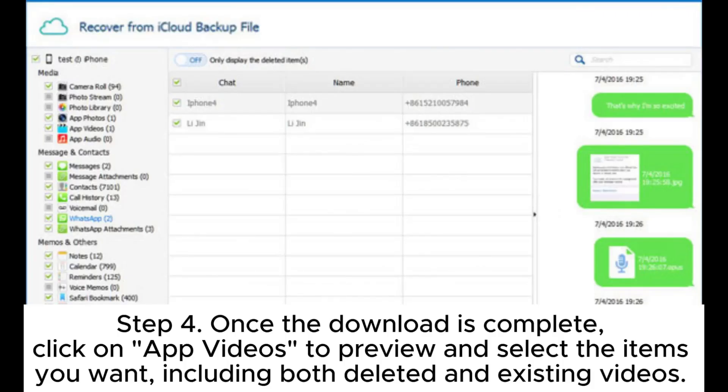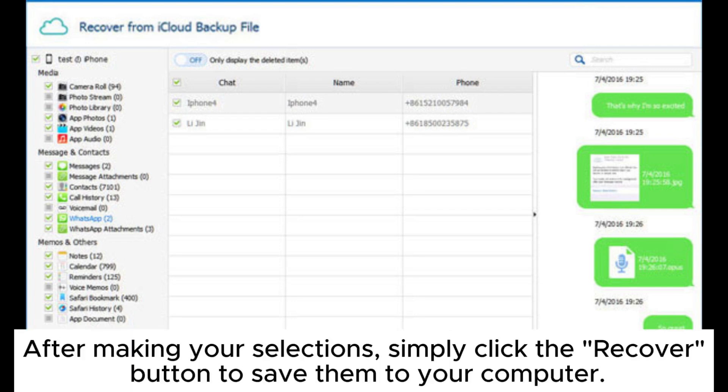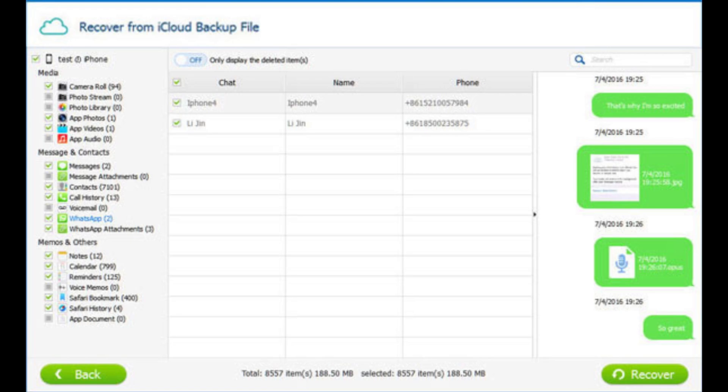Step 4: Once the download is complete, click on App Videos to preview and select the items you want, including both deleted and existing videos. After making your selections, simply click the Recover button to save them to your computer.